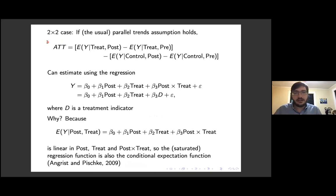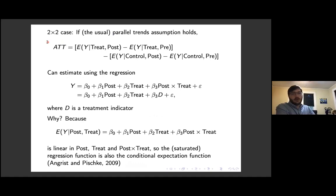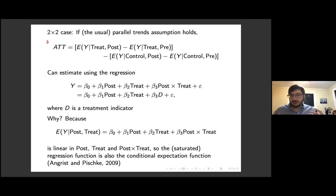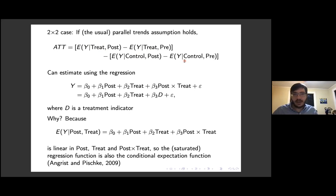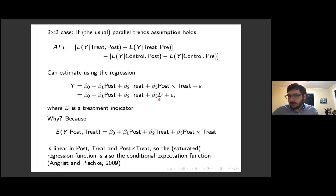I want to go through this in an example that's even simpler than in the paper. We all learn about DiD in the two-by-two case. If the usual parallel trends assumption holds, the average effect of the treatment on the treated can be identified by looking at the difference in post-pre differences for the treatment group and the control group. We can also run a regression of the outcome on post, treat, and post times treat — and since post times treat equals time-varying treatment status, the coefficient identifies the same thing.